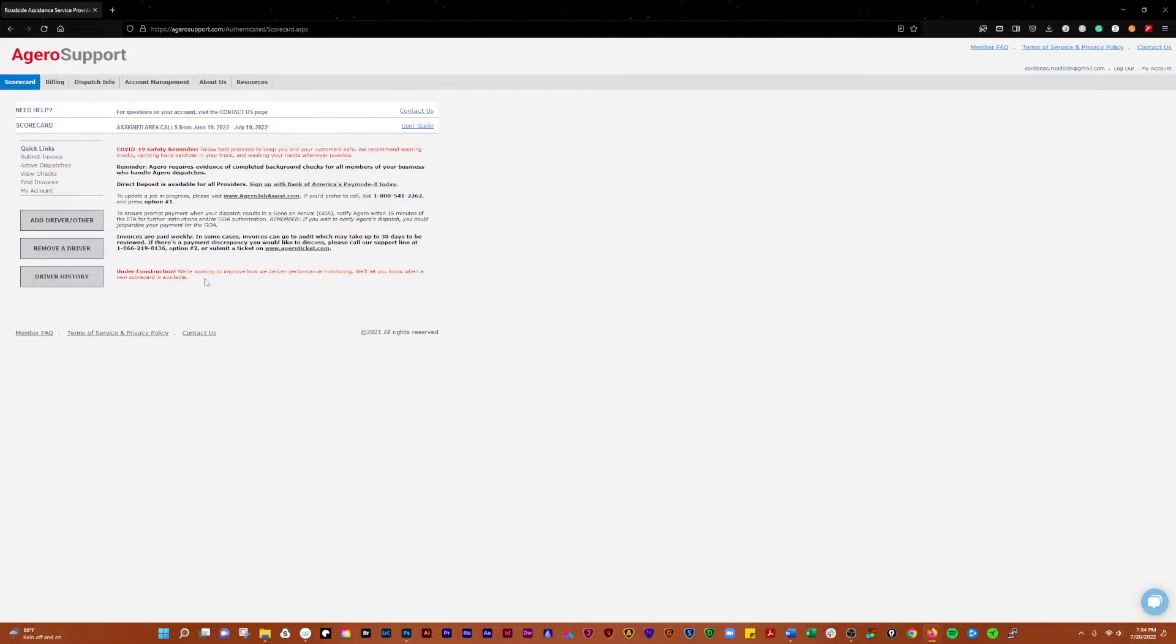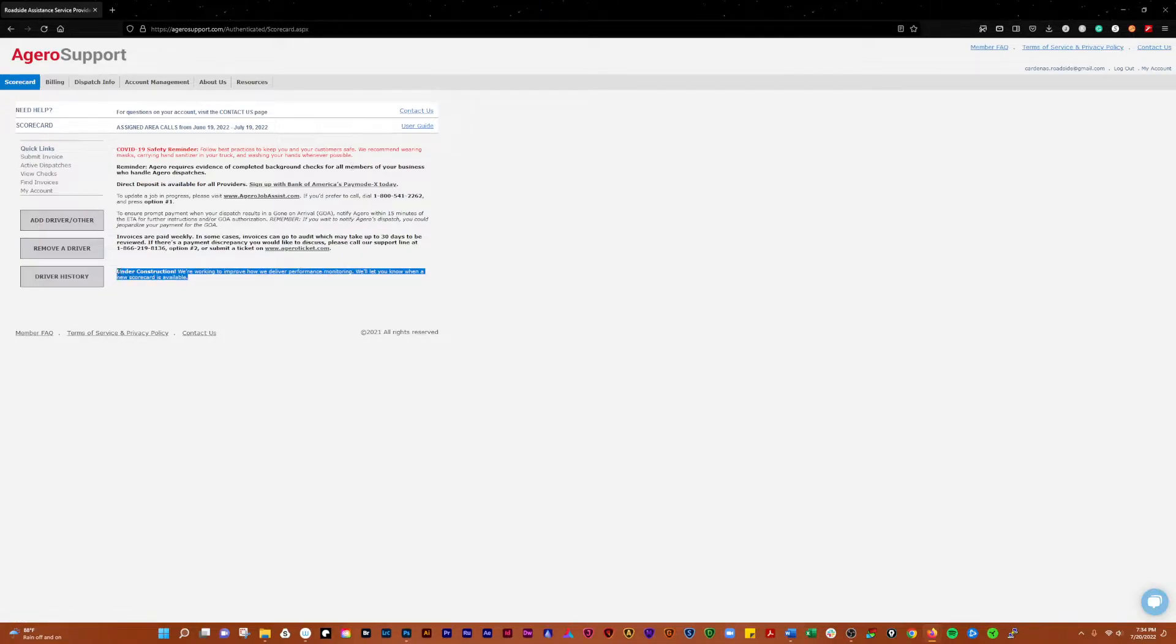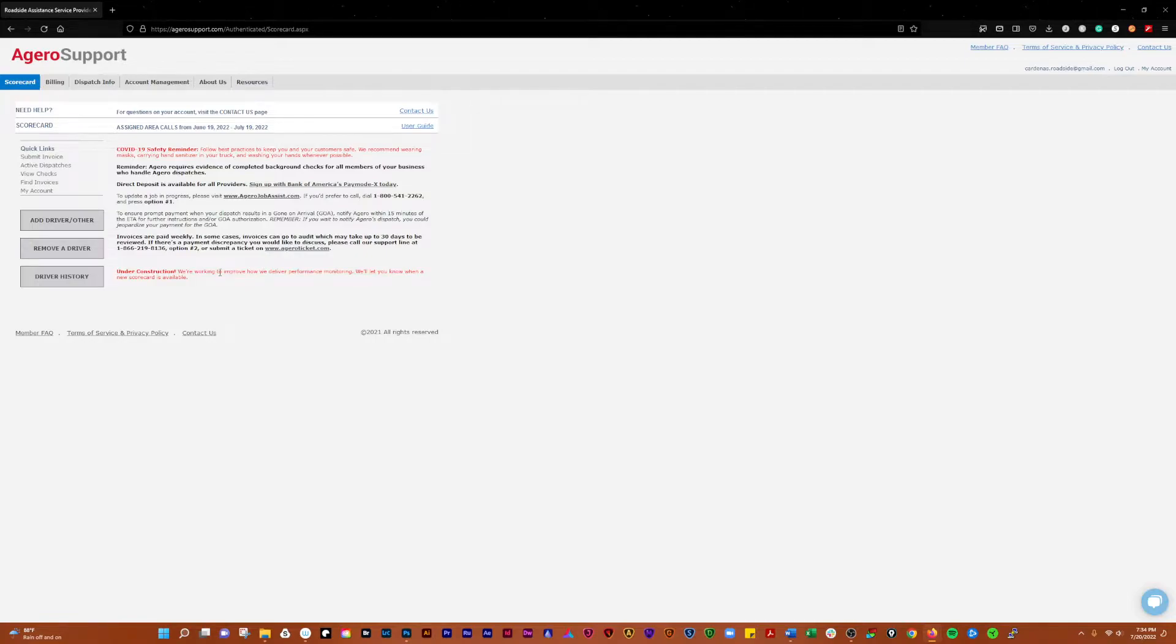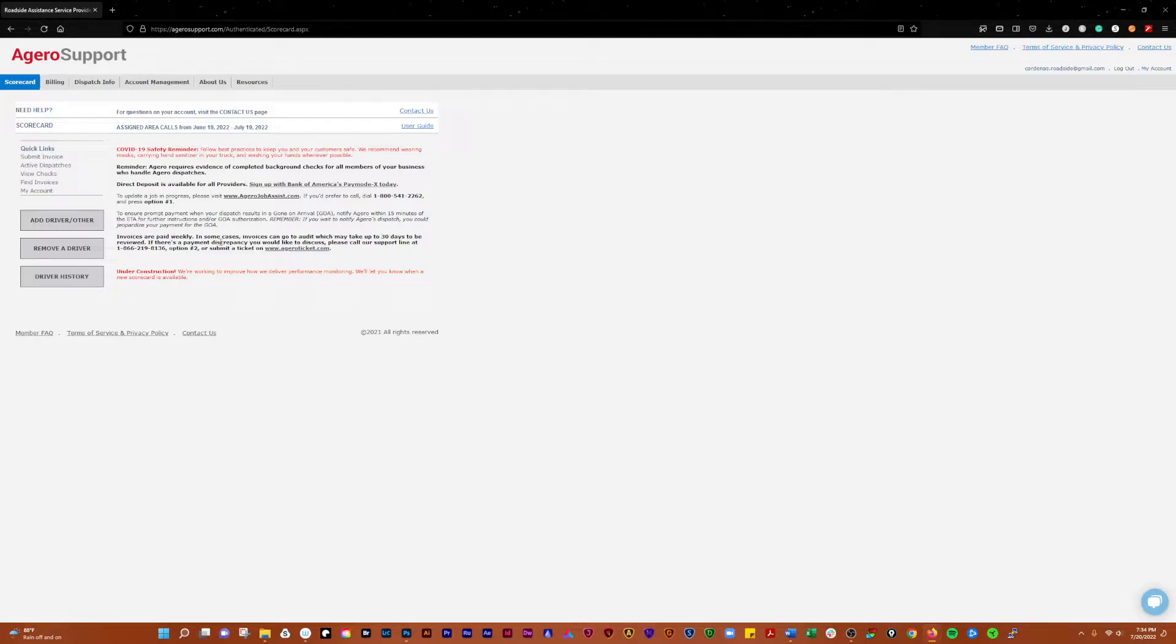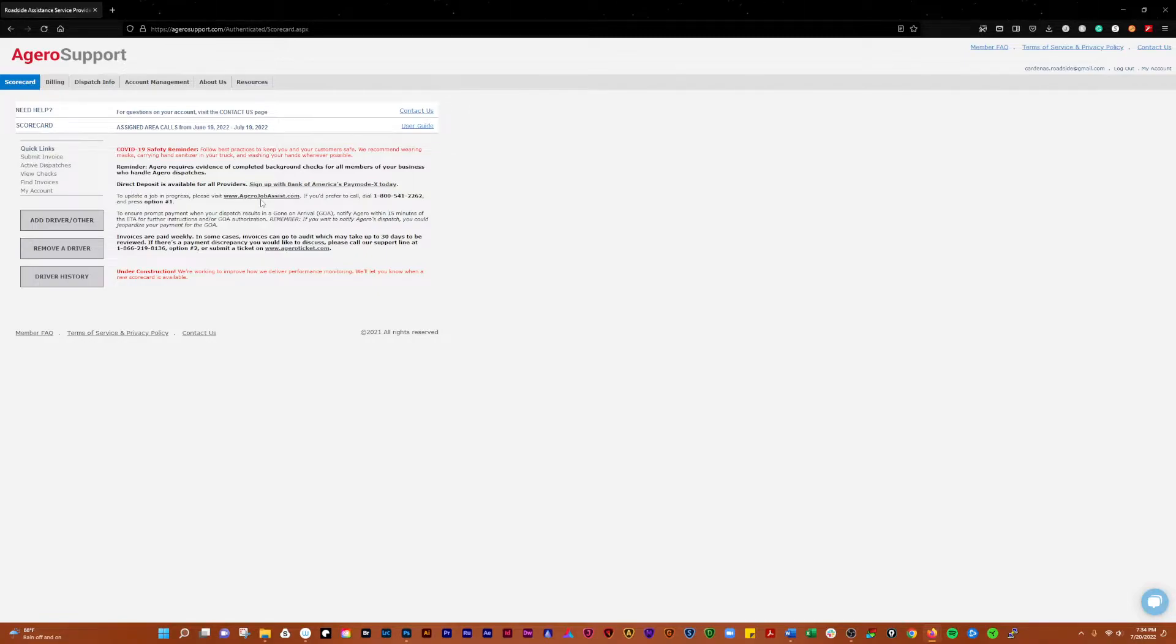Under the scorecard there's not a whole lot. They have some stuff that's coming soon if you will, but this has been under construction for who knows how long.